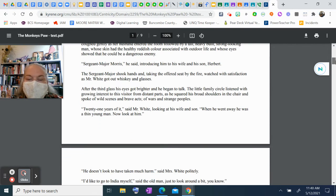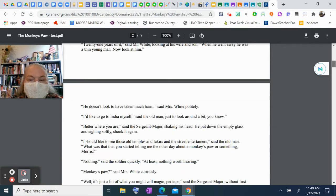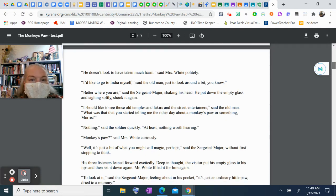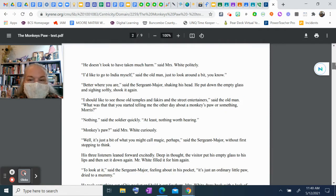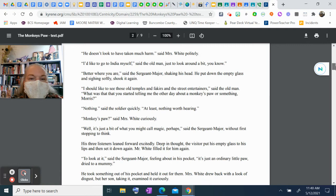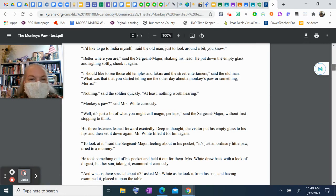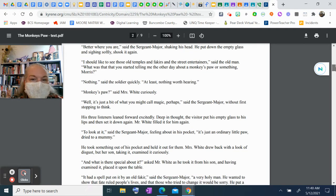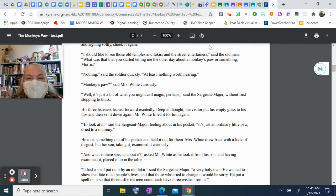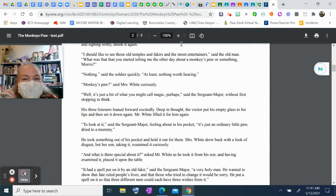"Twenty-one years," said Mr. White, looking at his wife and son. "When he went away he was a thin young man. Now look at him." "He doesn't look to have taken much harm," said Mrs. White politely. "I'd like to go to India myself," said the old man, "just to look around a bit, you know." "Better where you are," said the sergeant major, shaking his head. He put down the empty glass and, sighing softly, shook it again.